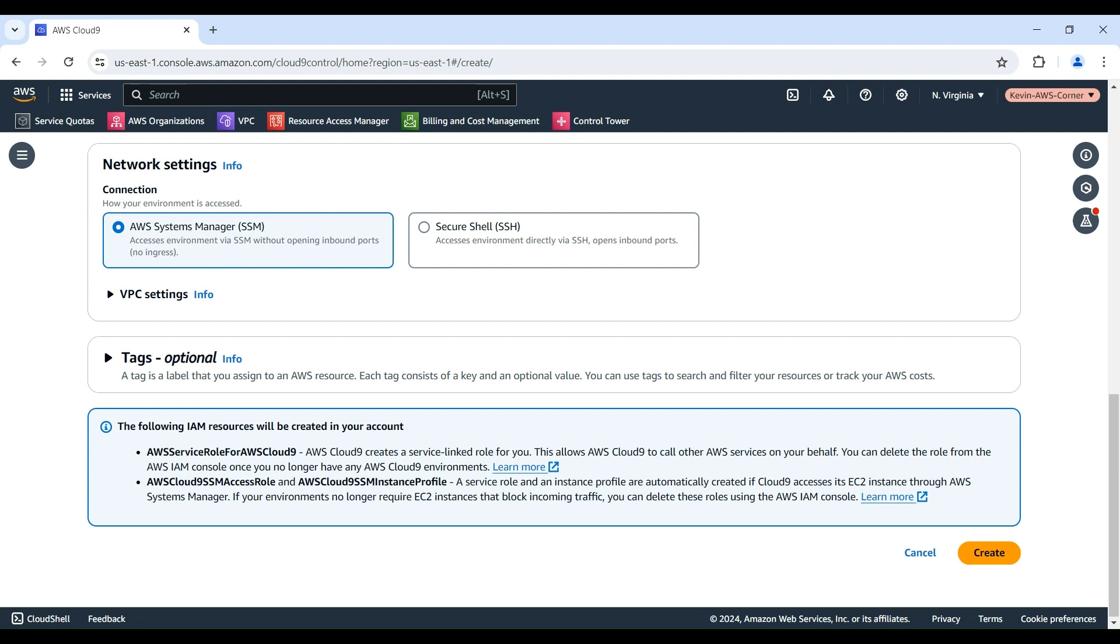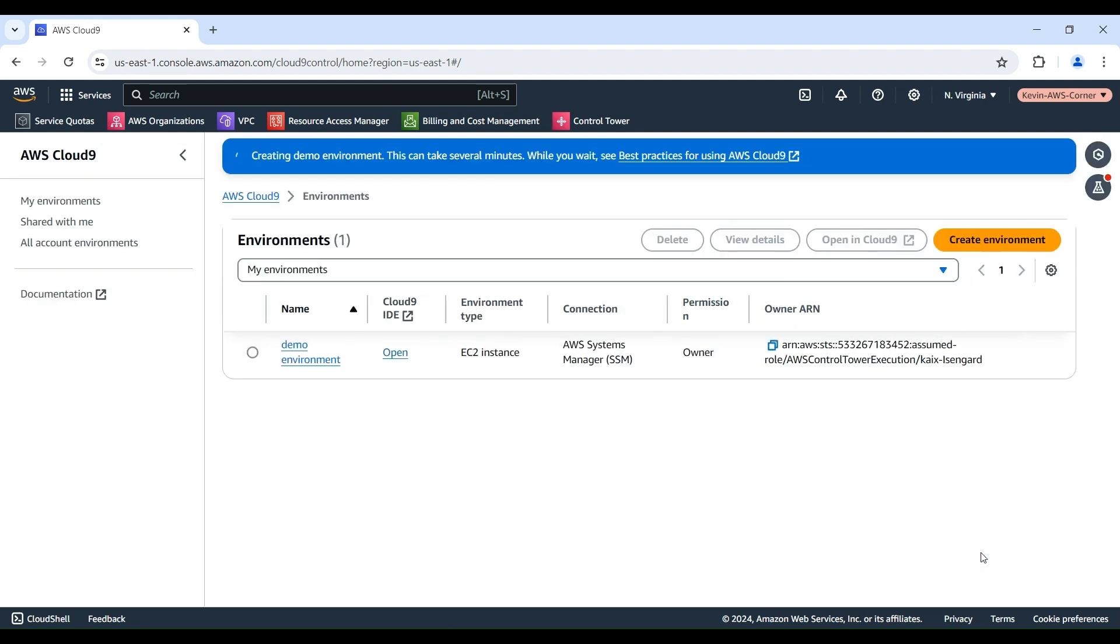For VPC settings, you can leave these as is unless you have specific requirements. Once you've reviewed all the details, go ahead and click the Create button. AWS will now provision the new EC2 instance and set up the Cloud9 IDE. This process should only take a minute or two.